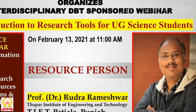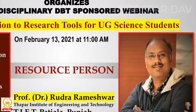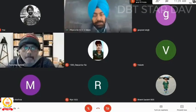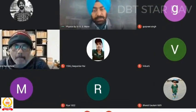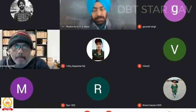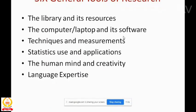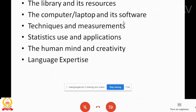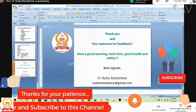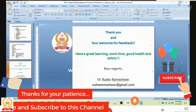Students of UG and PG classes and faculty members of various institutions attended the webinar. A total of 182 participants joined via online platforms. Dr. Kulvinder Singh, in charge of the webinar, motivated students to practice and experiment with the suggested tools to improve their technical skills. The webinar ended with the vote of thanks by Dr. Gurpreet Singh.